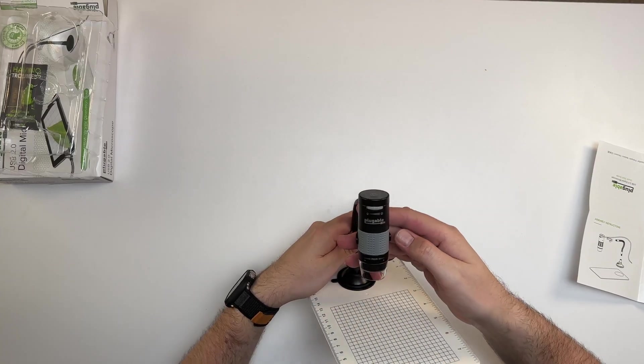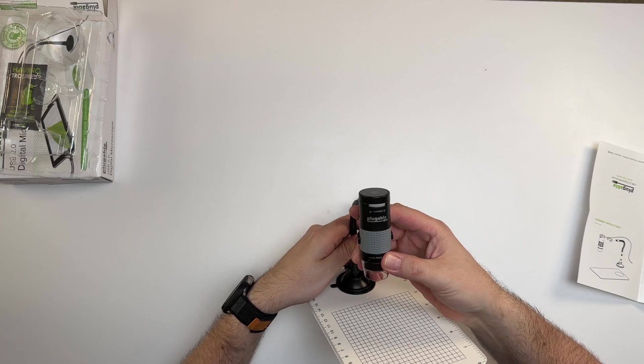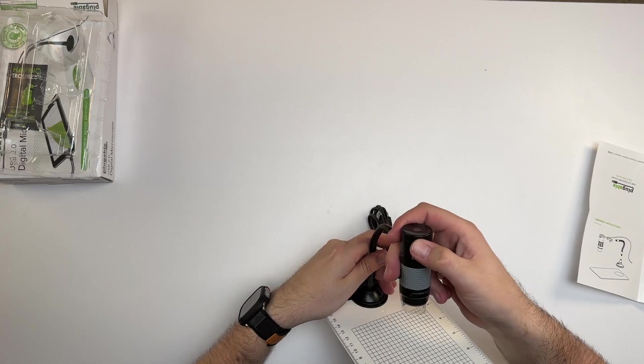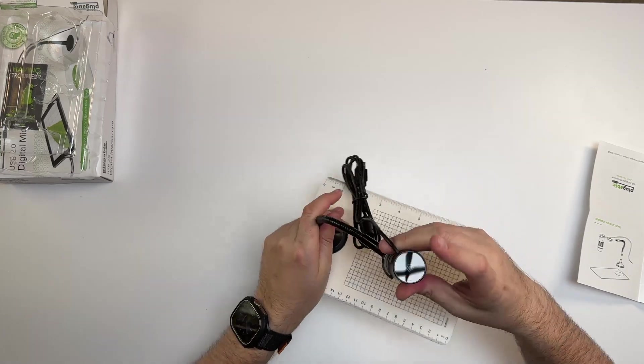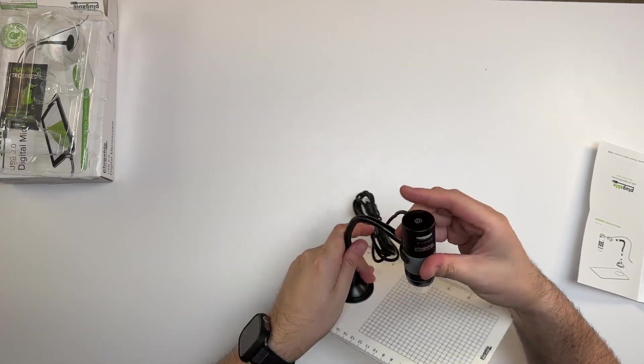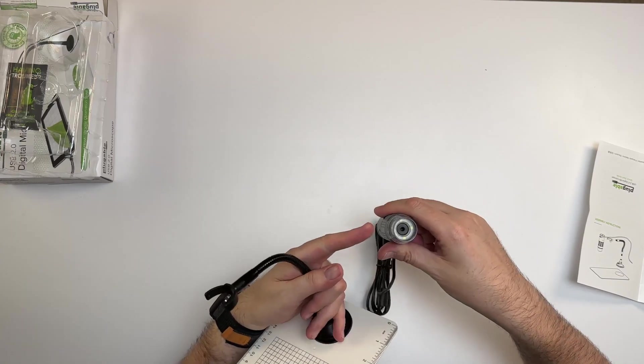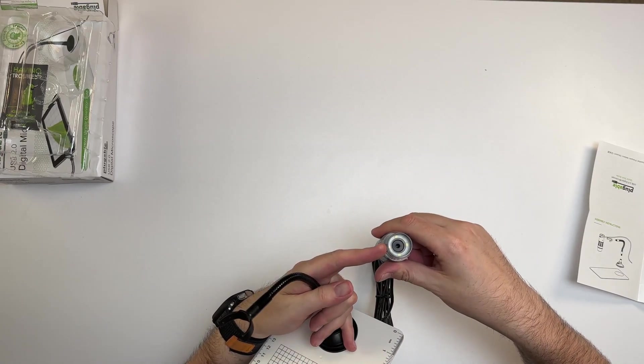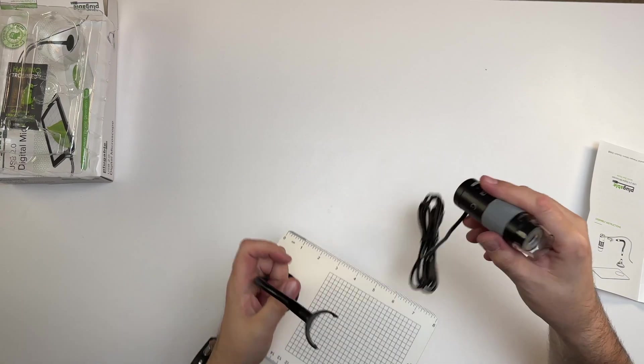You also get your little stand here for your camera. It looks like a lot of the controls are right here, so we got our focus, we have our brightness and dimmer here. It looks like you can snap photos up here as well. Down at the bottom it looks like we have some LEDs that will light it up.